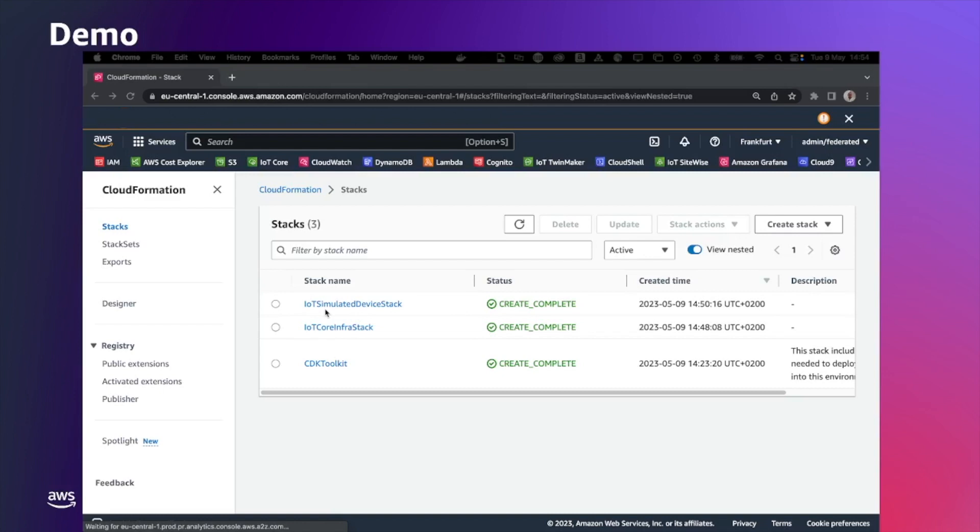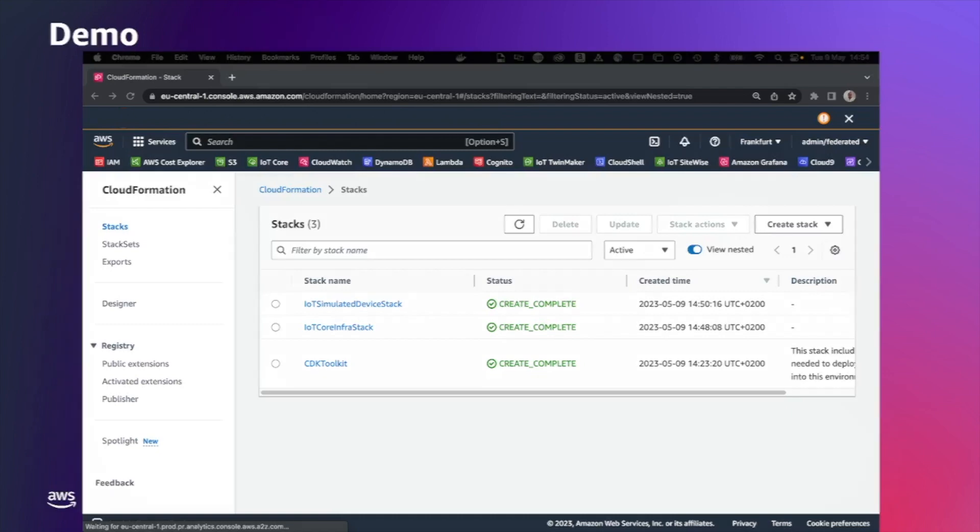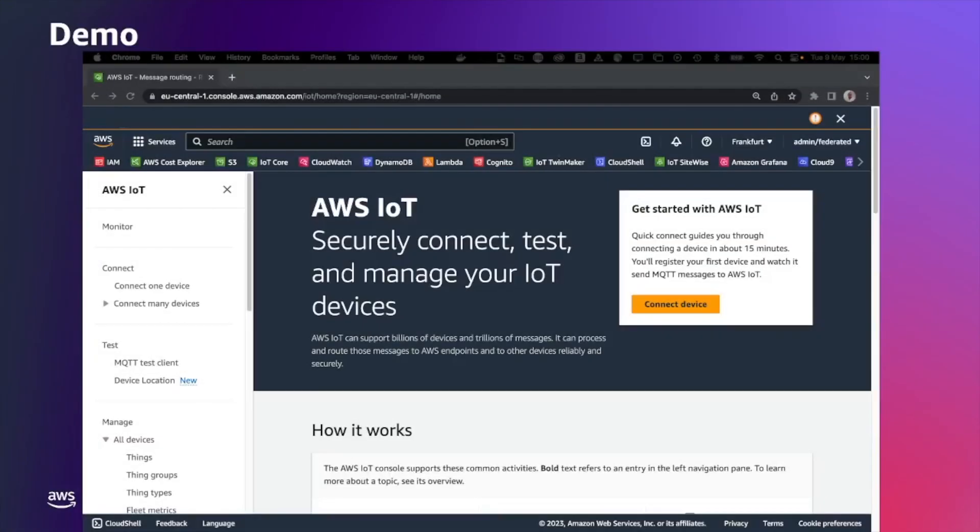The other one, IoT Simulator device stack, is going to create the IoT things representing the simulator, the device simulator, and attach the policy into the certificate that we provide as the CDK attributes.